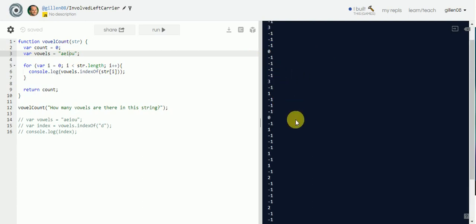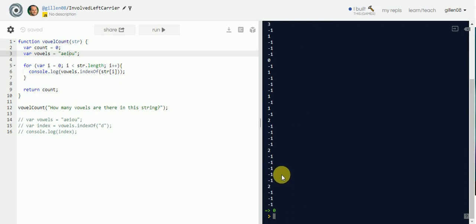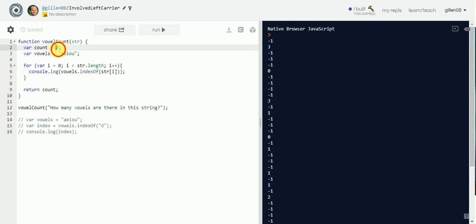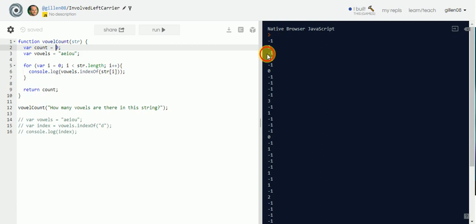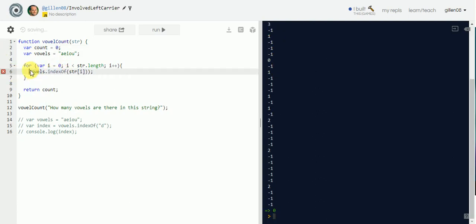So every time `indexOf` returns a value greater than negative one — basically zero through four — we want the counter to count up. That should tip you off: if we get a value greater than negative one, we want the counter to go up. That's basically English right there.